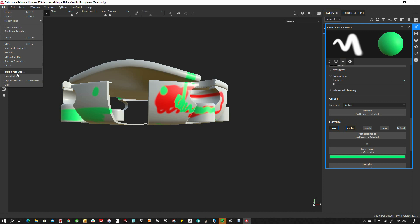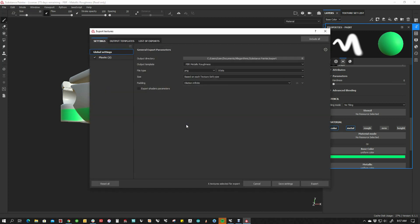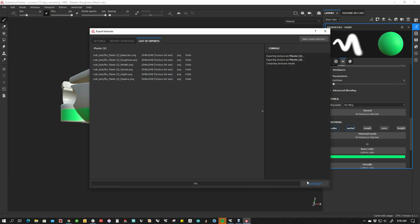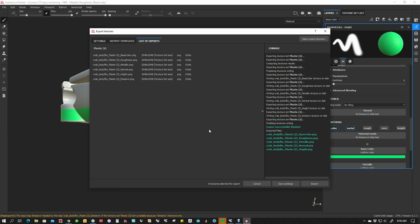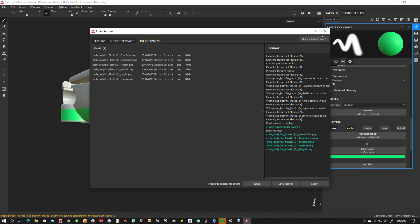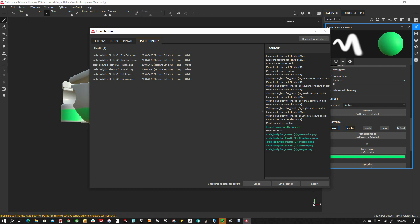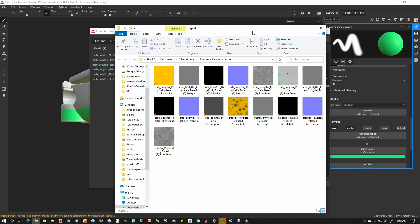And then the next thing I want to do is export textures. And I'm going to send these out. We're going to have six textures. That's fine. Eight bit. All that stuff looks good. Say export. And out it goes. So they're exported. If we look at the directory.